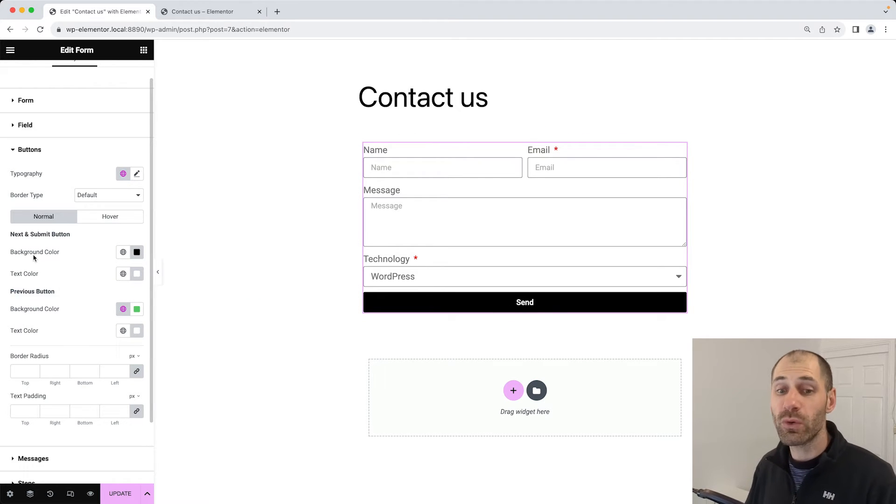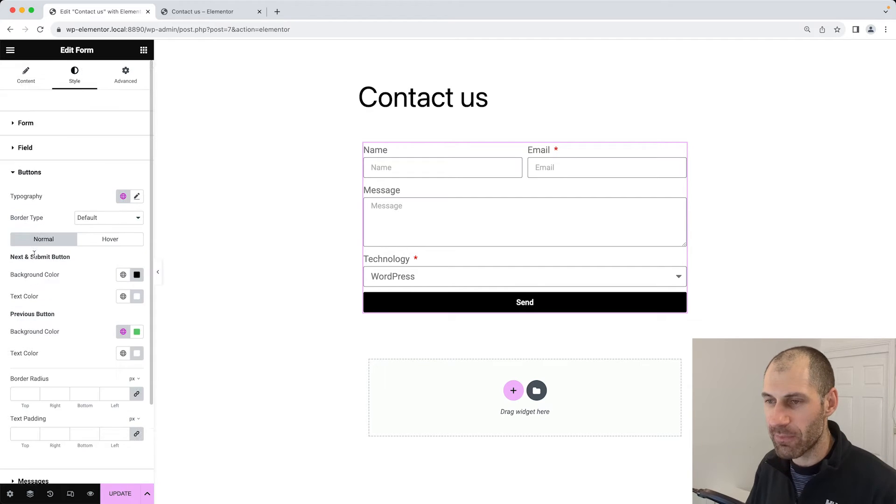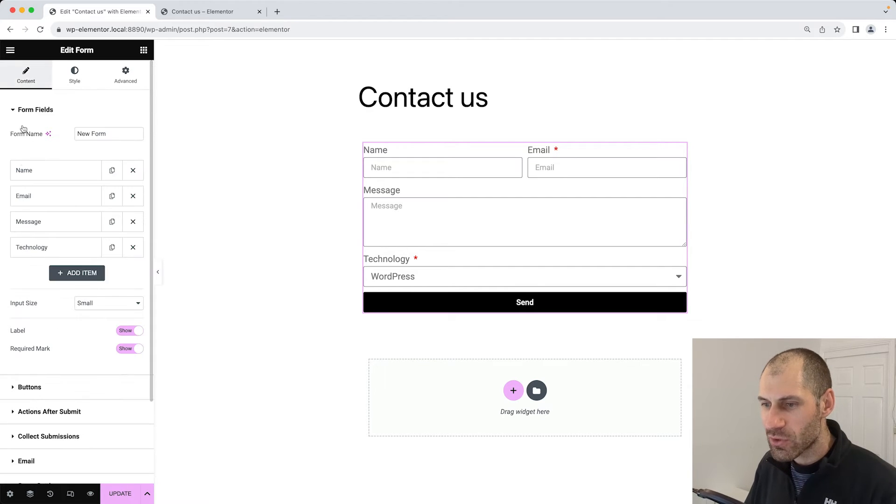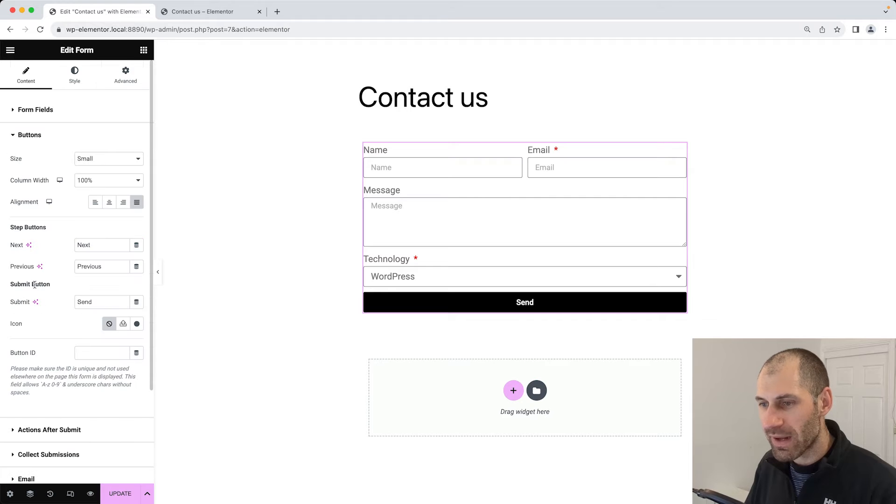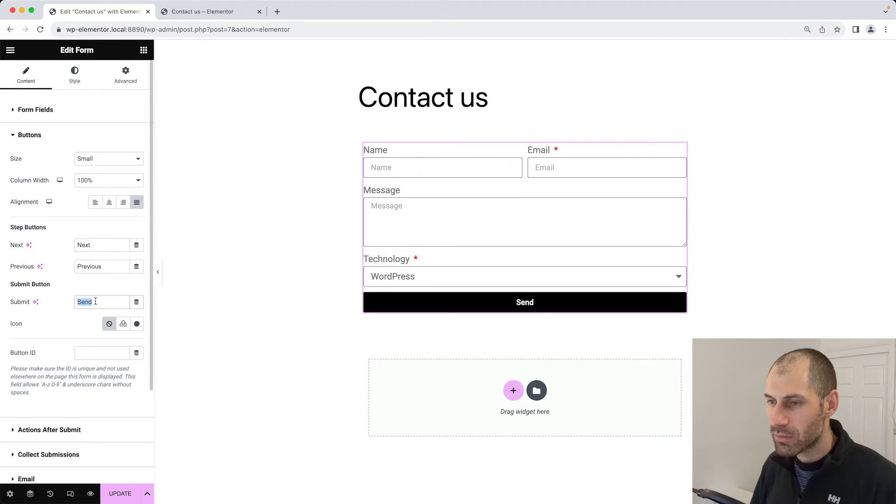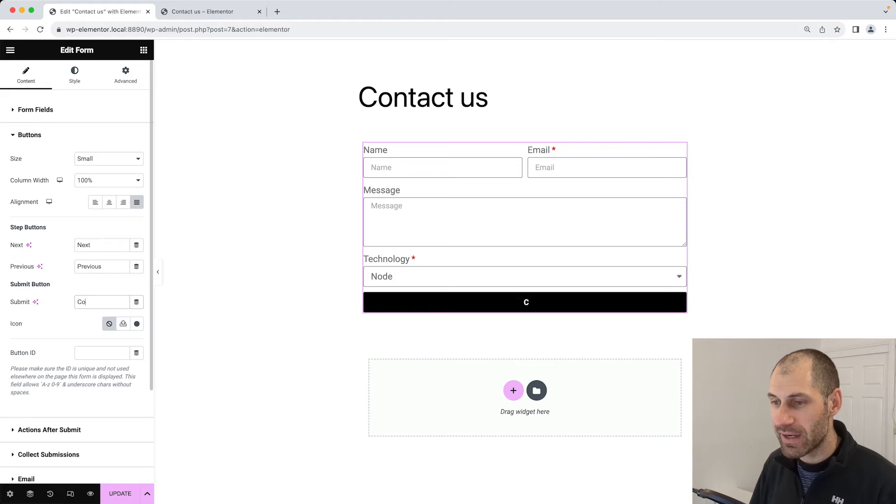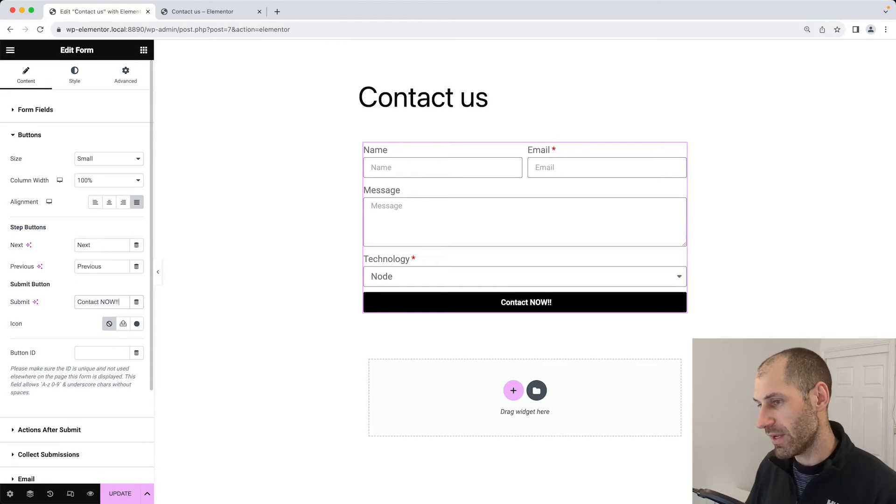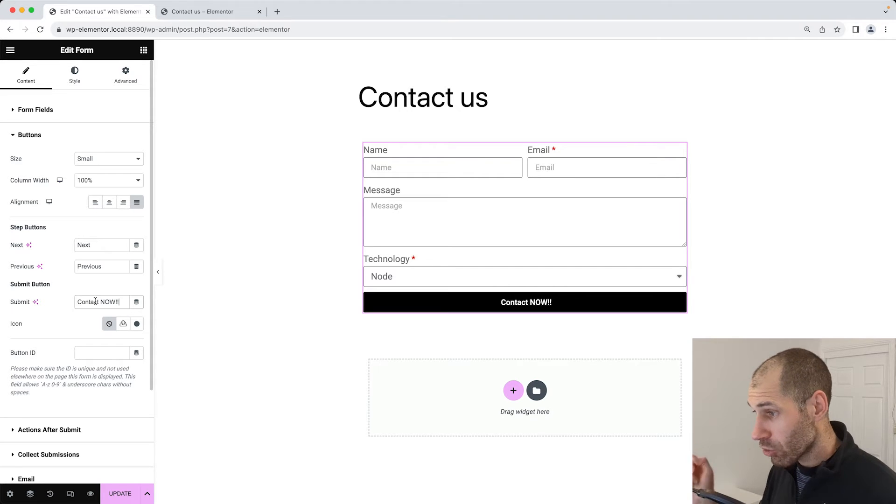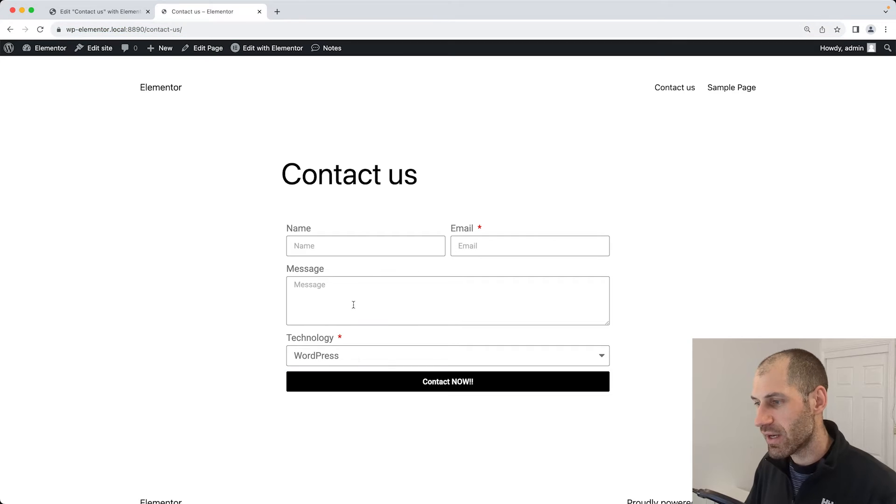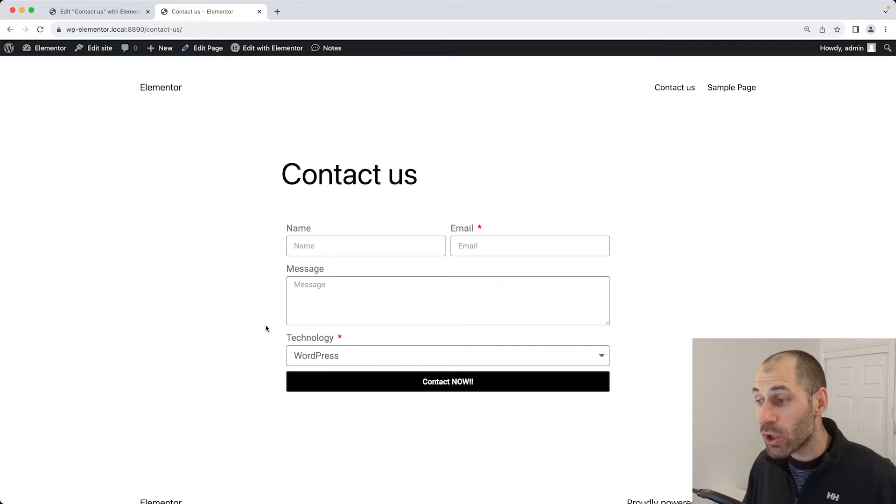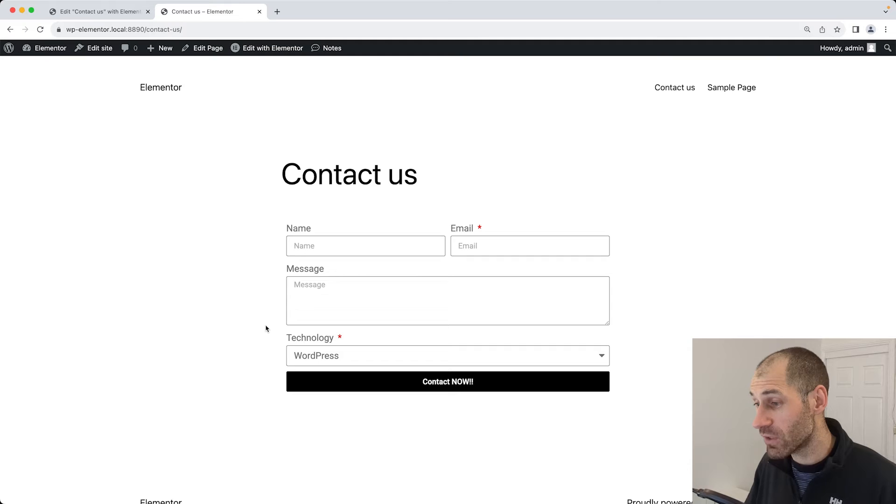Let's also change the label. Instead of send, we will select something like contact us now or something like that. Go back up to content and then click on buttons and then change the label in submit. Instead of send, let's add in contact now, exclamation mark, exclamation mark. Hopefully people will actually fill out this form and contact us. If we click on save and then check it out, we can now see our new button with a black background and also with a different label.